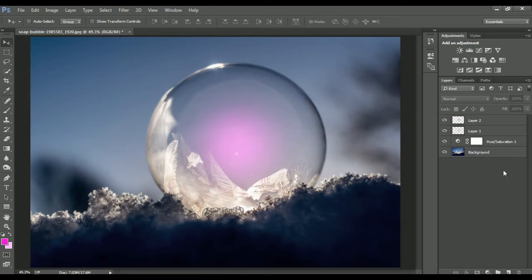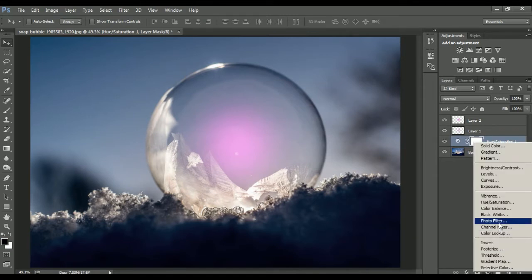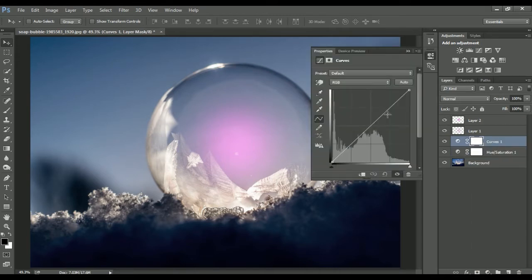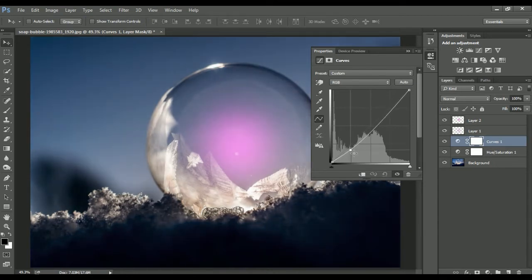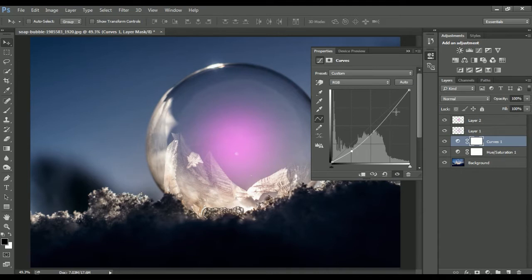Before that, I'll add a Curves adjustment layer to decrease the brightness of the background. As you know, we are creating a lightning effect image, so we have to decrease the background brightness so the light may look good in front. I'll drag the curve down to make it a bit darker — not very much, but at least so the lights look good.